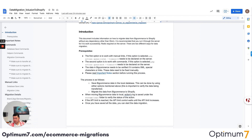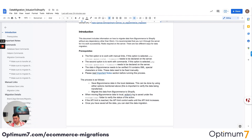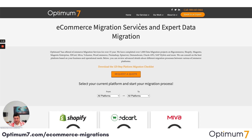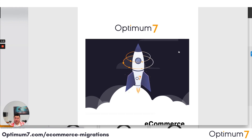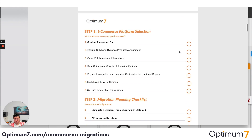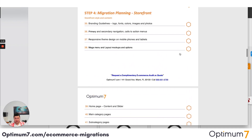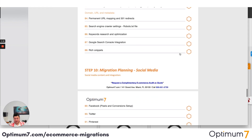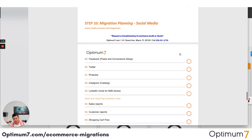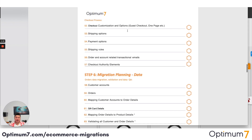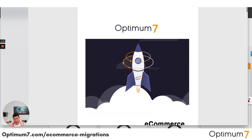If you go to optimum7.com/migrations, you will see a detailed checklist that you can download — the 125-step platform migration checklist. That checklist will help you throughout the process: the platform selection, the planning, the actual migration, the storefront, the backend, the checkout, the data, the integration, and anything that has to do with marketing and social media tracking as well. I strongly suggest that you download this because it will help you plan your entire migration process.